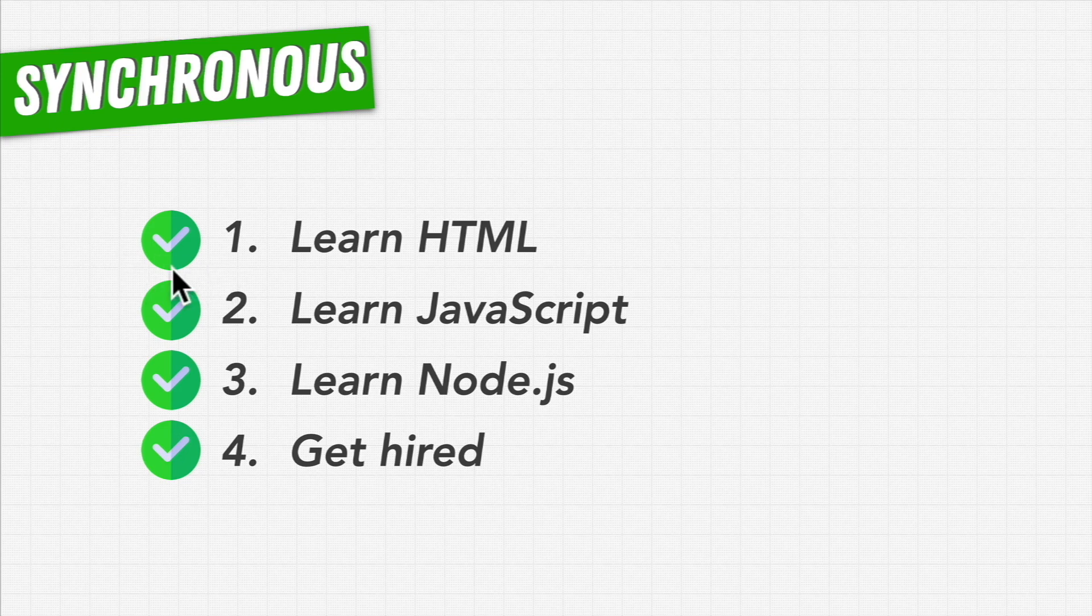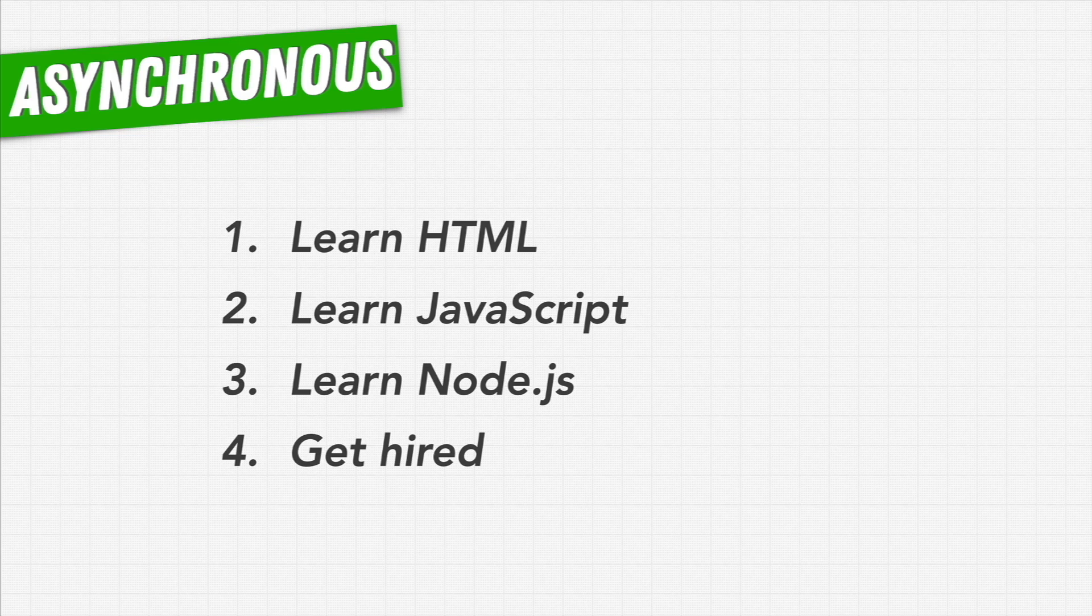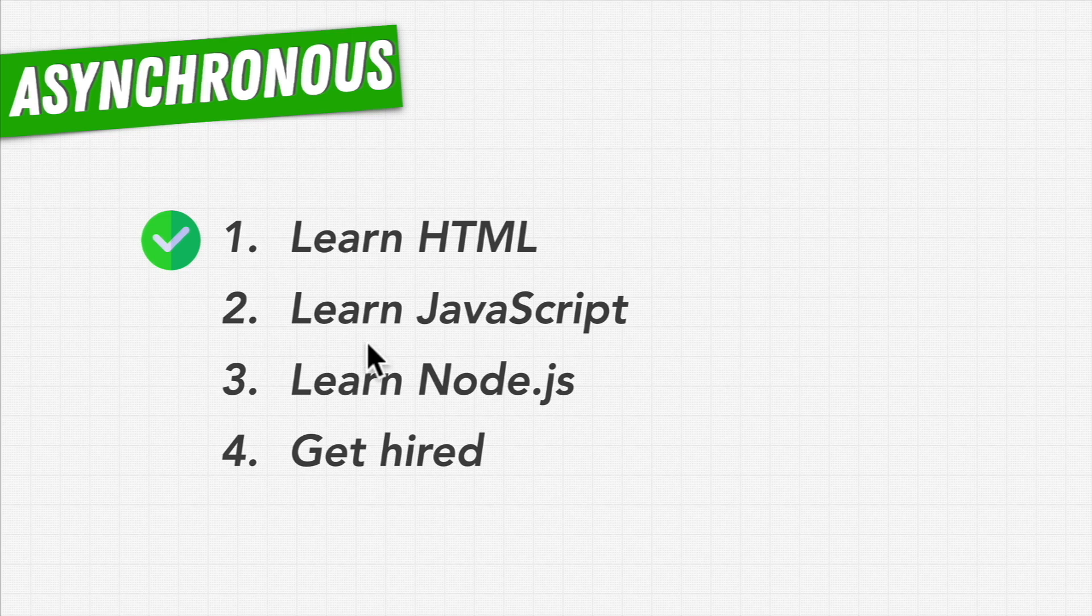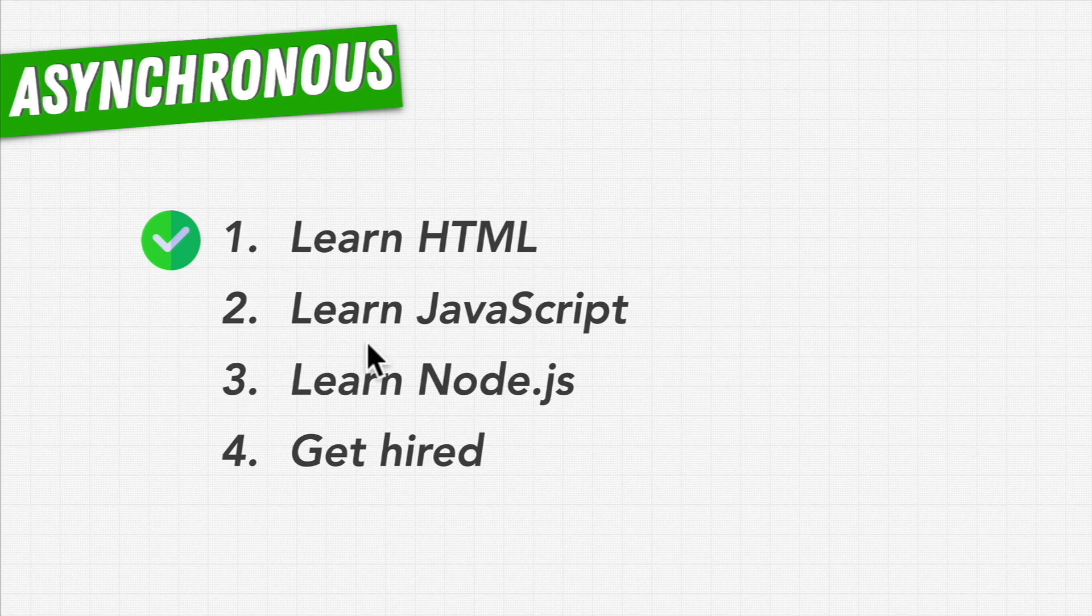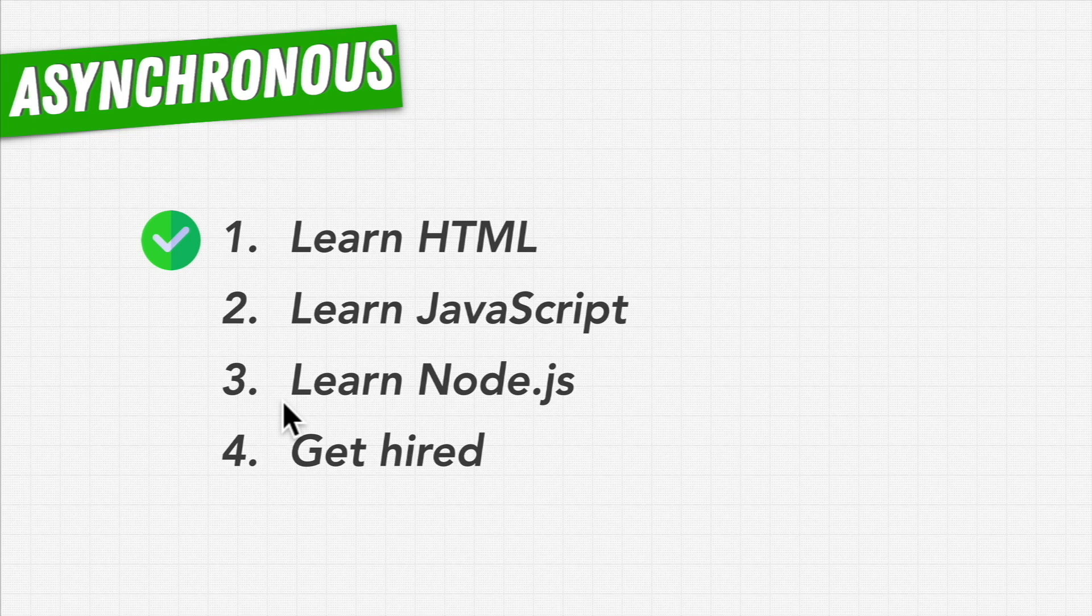In contrast to this, with the asynchronous approach, we could learn HTML really well, as best as we can, and then we start learning JavaScript. At some point, we decide we're comfortable enough with JavaScript as a language and move on to Node. But then along the way, we work really hard, have some job interviews, and